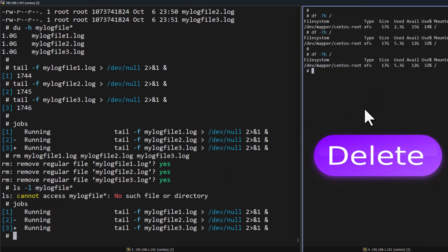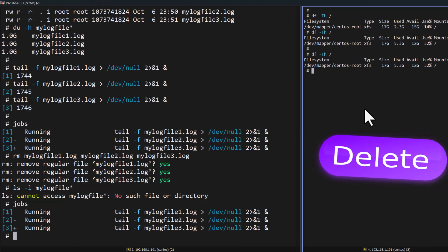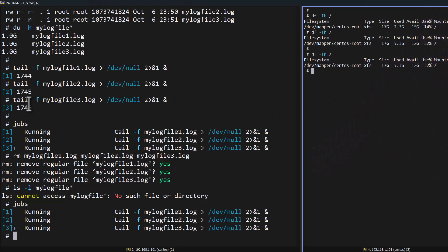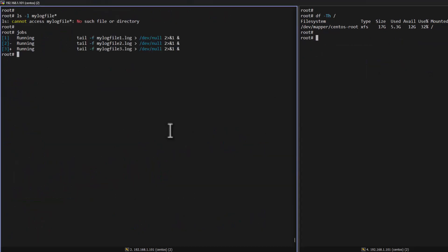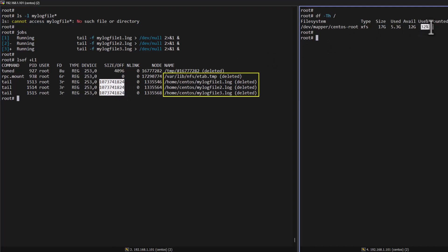Now this is the common situation — every sysadmin faces this kind of issue at least once in their career. Now I am going to show you how to free up this used space without killing the process, without restarting the application, and without restarting the server. The log files do not exist, but the commands are still running in the background. In order to identify the open deleted files, we can use lsof +L1. You can see these are the open deleted files, and this is the actual size consuming my file system usage.